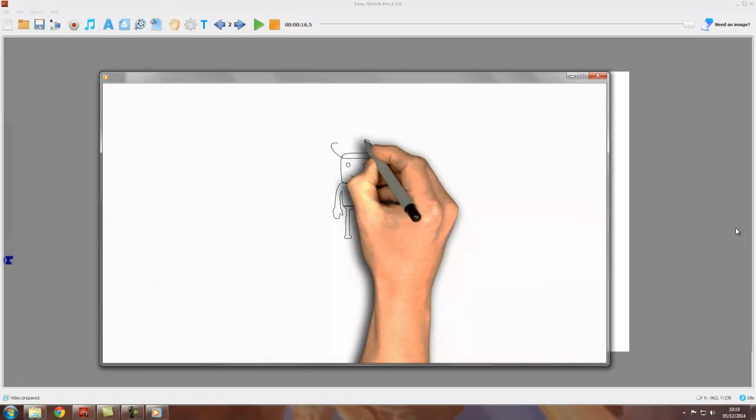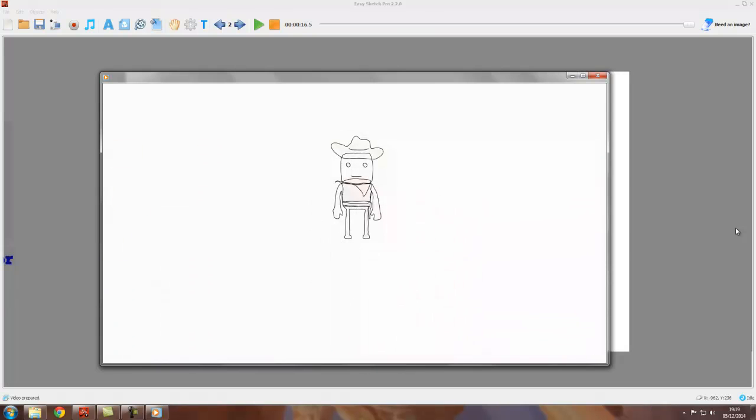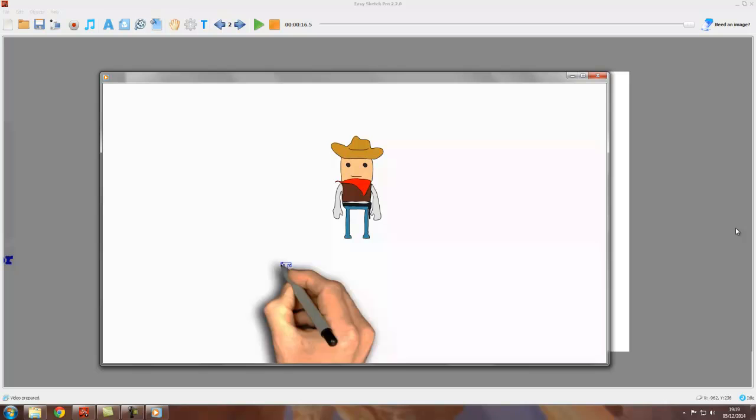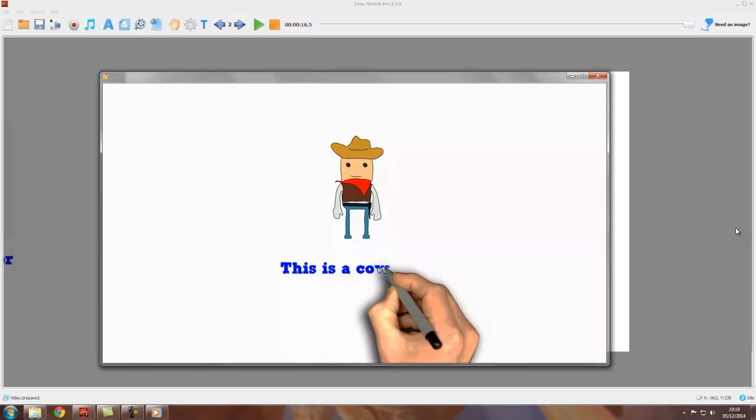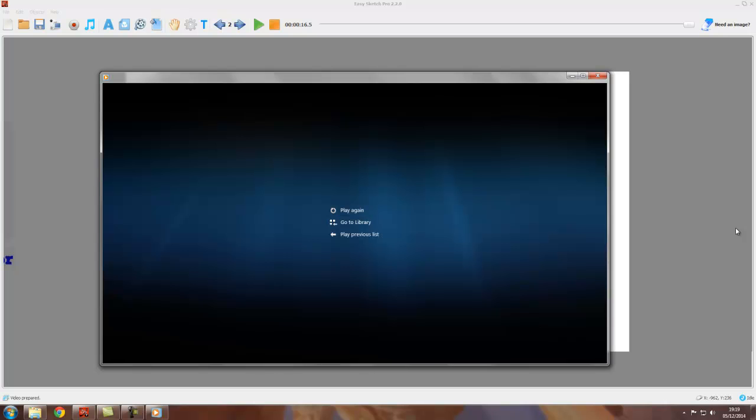You can upload it to YouTube, put it on a website, do whatever you want with it. And you can also take it into a video editor if you want to do more work on it.